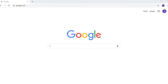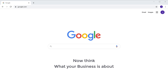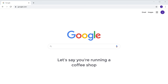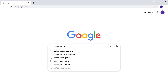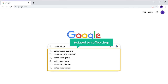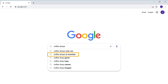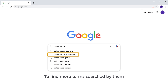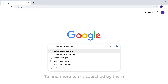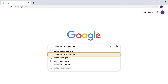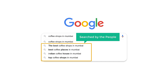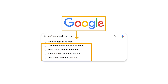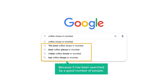To do that, just go to Google. Think about what your business is about — let's say you're running a coffee shop. Just enter that into Google, and as soon as you type it, you can find what people are searching for related to coffee shops. To find more terms searched by them, press the down arrow and select a keyword. If you press space, you can find even more search terms. Google is showing these results because they have been searched by a good number of people.